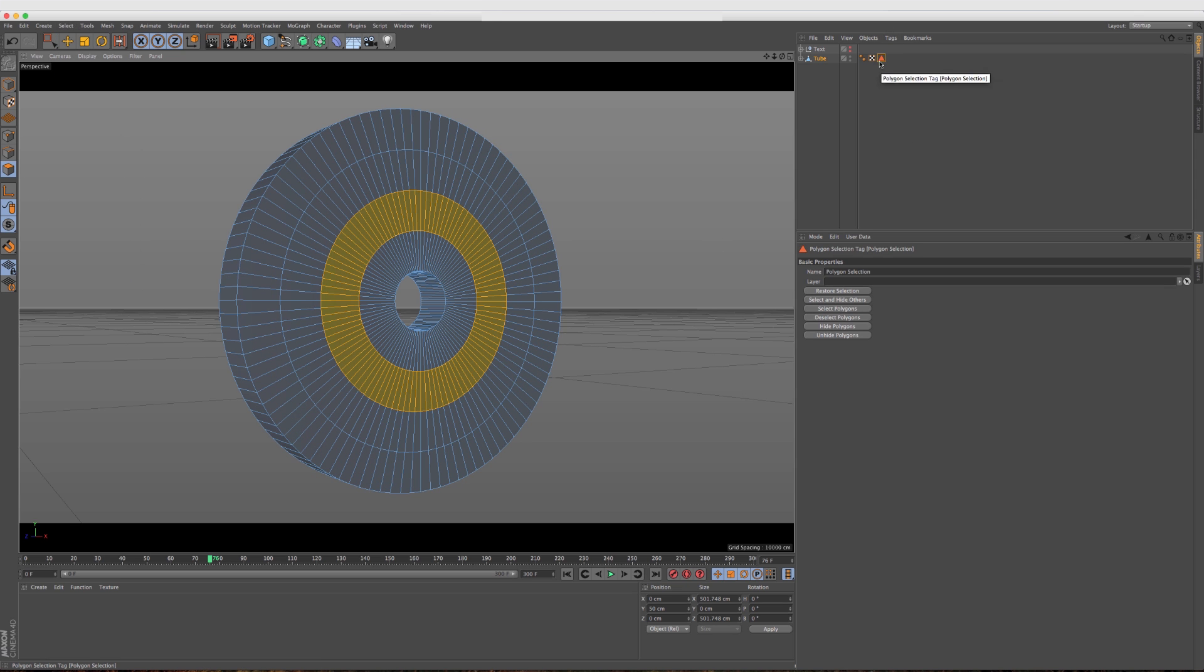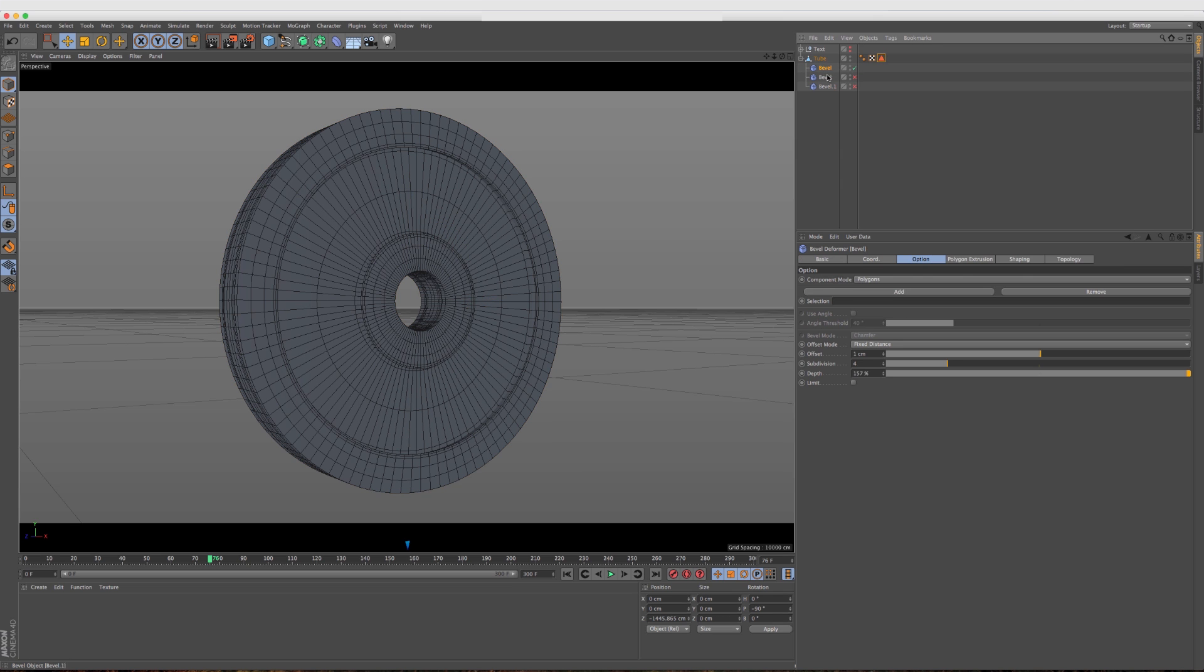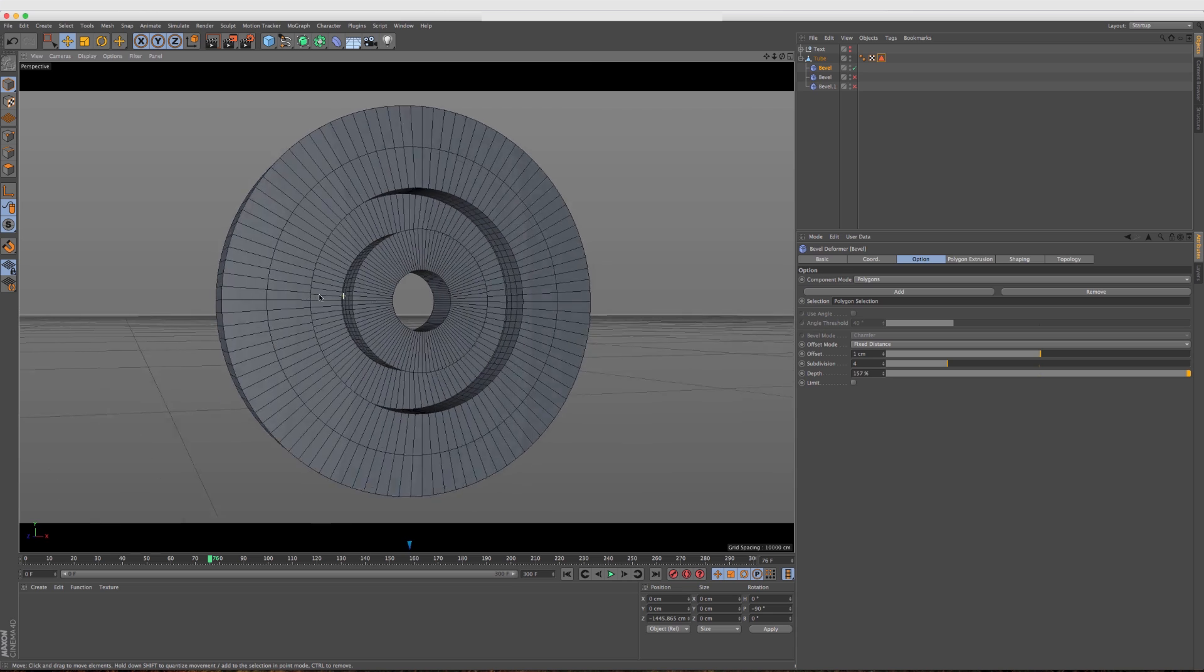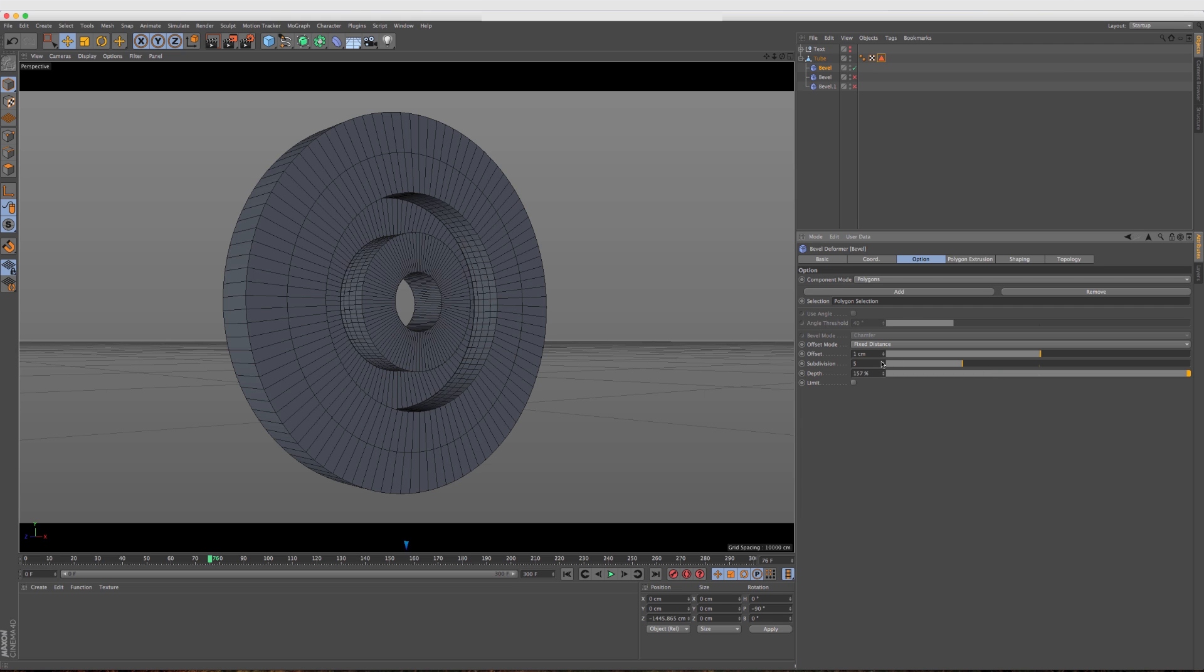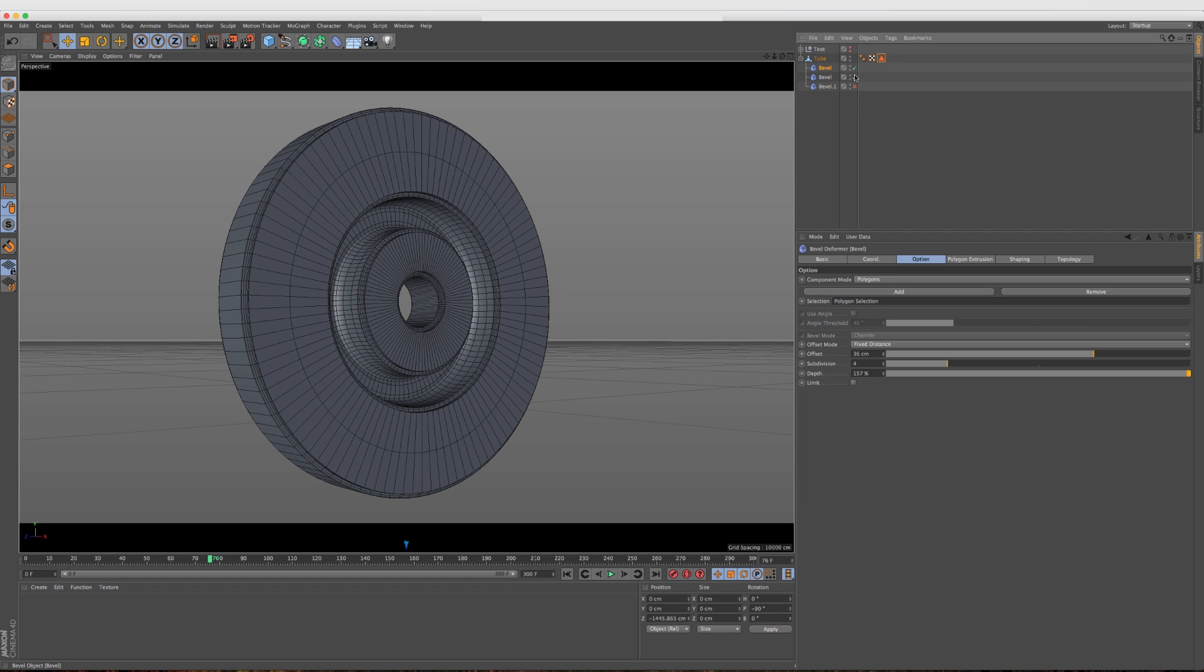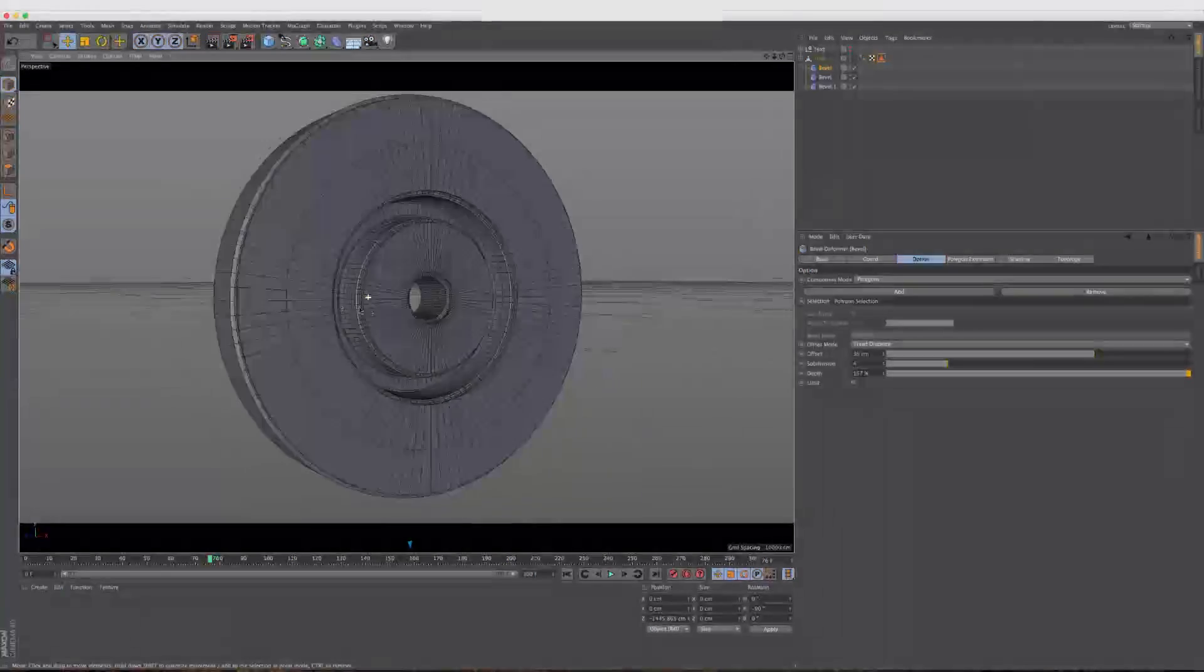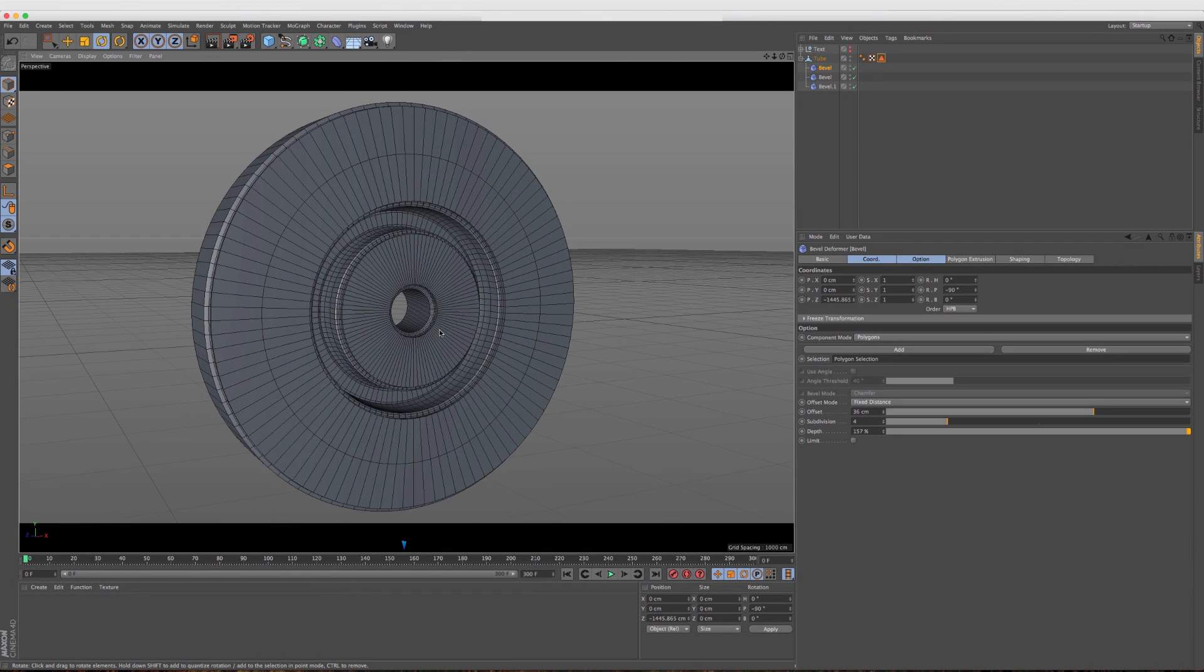If we go back into our model mode and turn on the bevel here, what we can do now, there's a selection field here and we can go ahead and drag in our selection. So now you see the bevel is only affecting this selection here, which is really interesting. We can change the depth of it. We can figure out how many subdivisions we need. We can offset it just like we were before, but now it's only applying it to that selection. If we turn these on, all the deformers underneath it are going to stack accordingly, which is very, very cool.